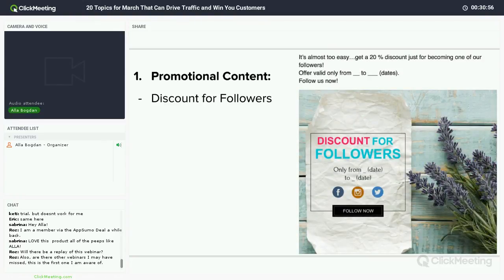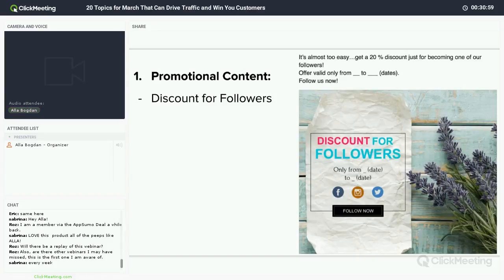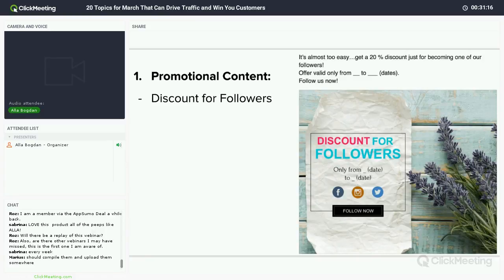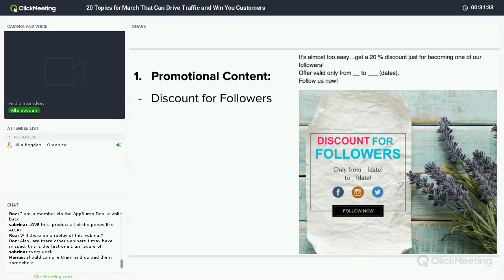Discount for followers — reward your followers. If you are giving a discount for your followers only, you are going to get more followers. If all someone has to do is hit the like button to get a discount on something they want, they are going to do it. Don't forget to put a call-to-action button in your visual — for example, 'Follow Now.' People instantly tap on it, so don't forget about CTAs.